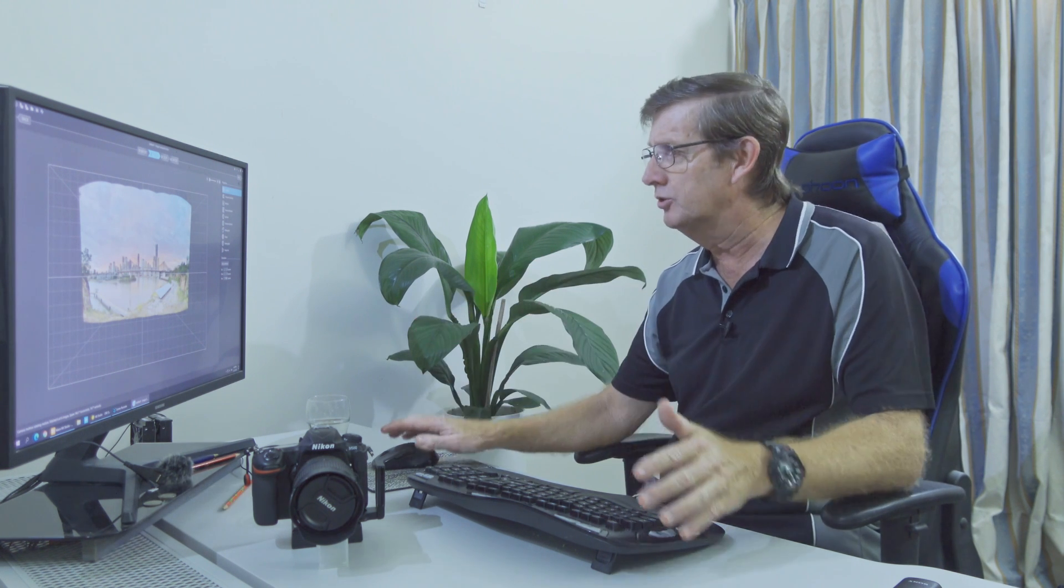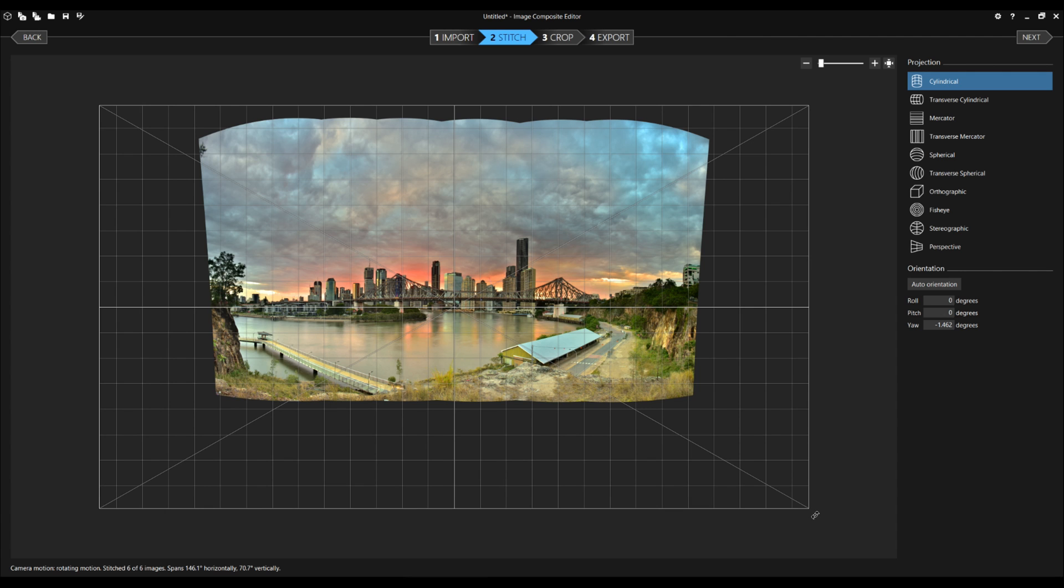Here is where we can straighten our panorama up. You can see it's just leaning slightly to the right here. So I come down to the bottom right hand corner here. We'll straighten the horizon out. I'm happy with that.